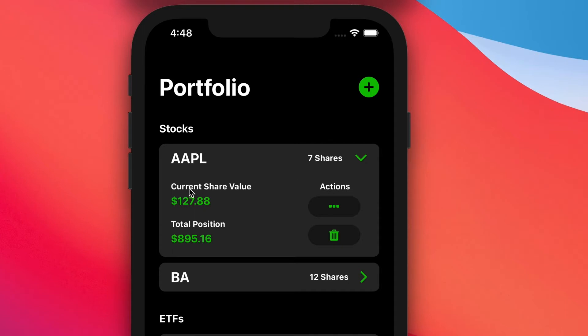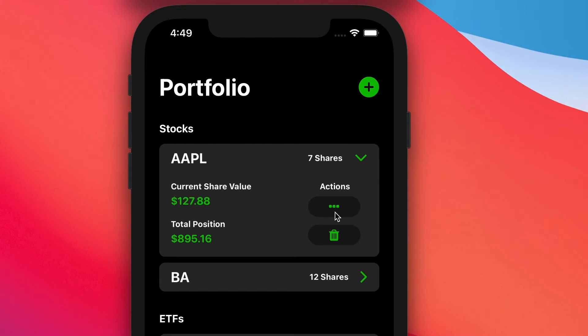So here we can see the current share value and total position. So this is basically just doing a multiplication of the current share price times the number of shares that you have. And underneath the actions menu, we have two buttons, one with three dots.